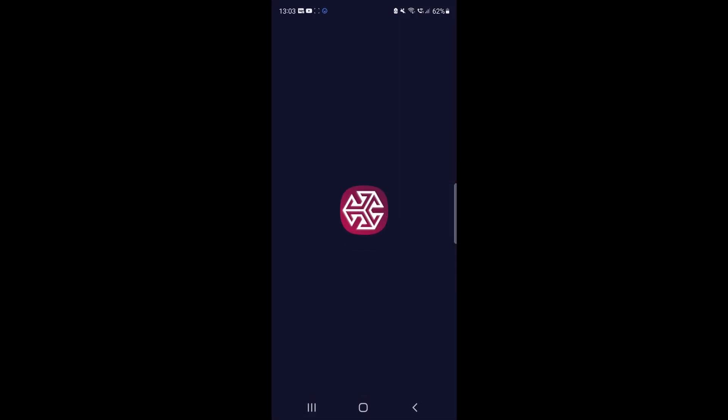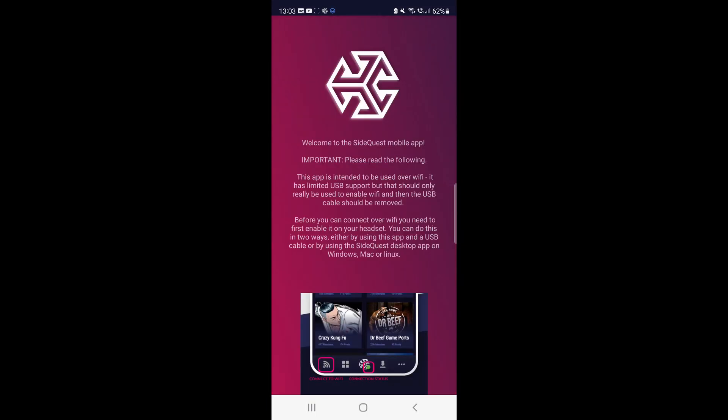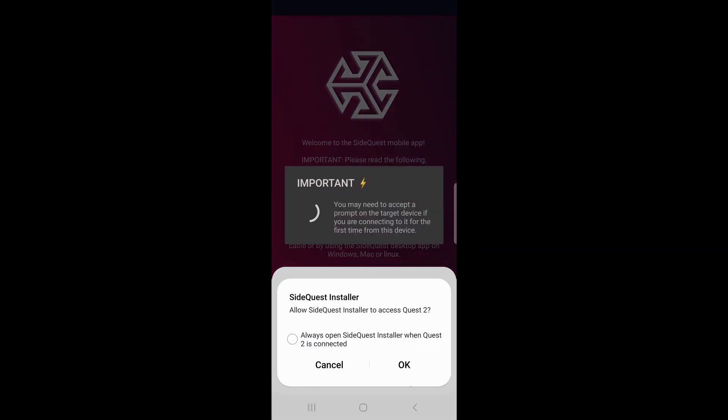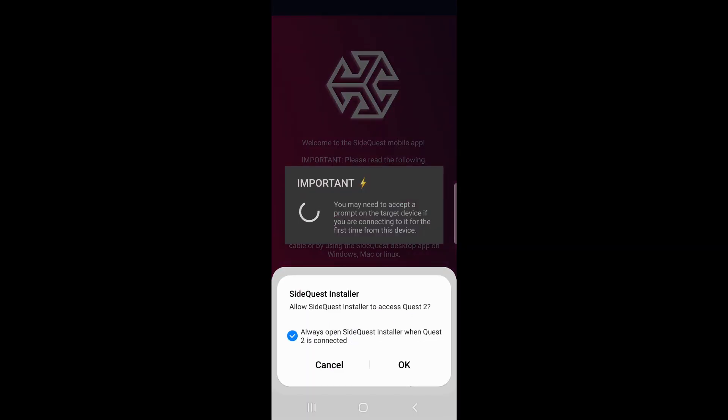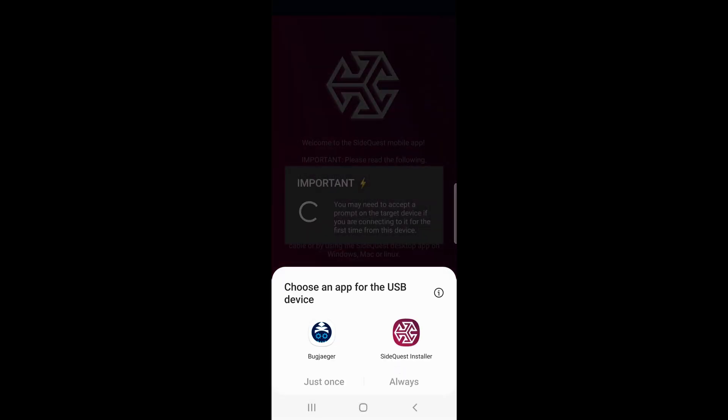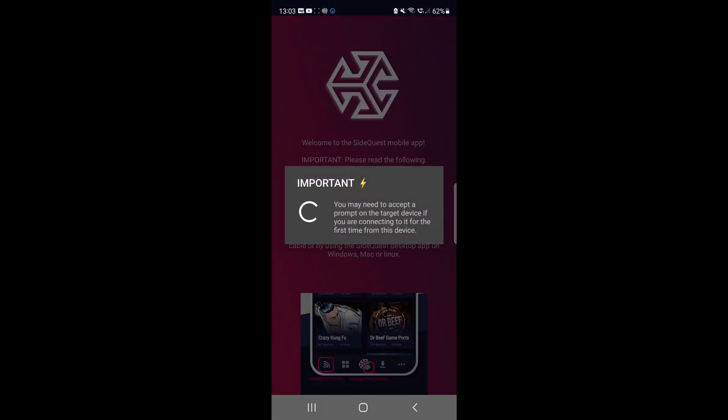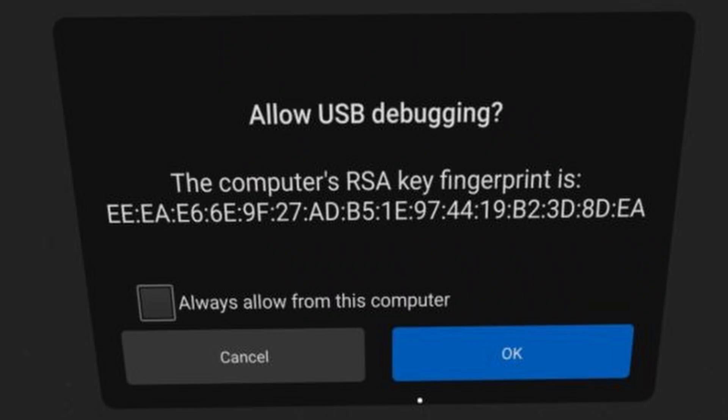Now launch SideQuest and you should get a prompt on your mobile phone asking you to allow SideQuest access to your Quest. Click Always Open at the bottom and click OK. It should then ask you what app you want to use for the USB device. Make sure you select SideQuest and click Always. At the same time, you should also be getting prompts in your headset that look like this. Now just make sure you click Allow on all the prompts that show up within your headset.